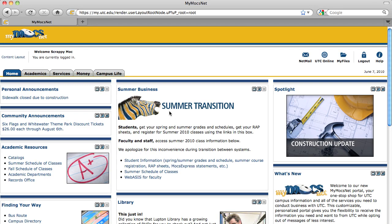The MyMoxNet portal presents students, faculty, and staff with tailored information pertaining to their role at UTC. For example, current students will see different information than freshmen, and faculty won't see information that pertains only to students.